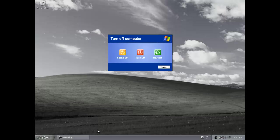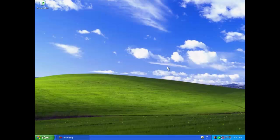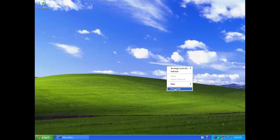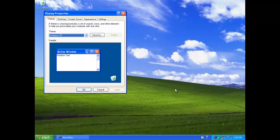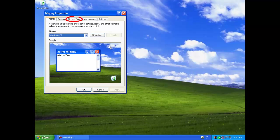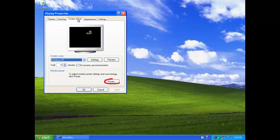Accessing the Power Management in Windows XP is slightly different. Right click on the desktop again and from the drop down menu click on Properties. Click on the Screen Saver tab, then on the Power button.